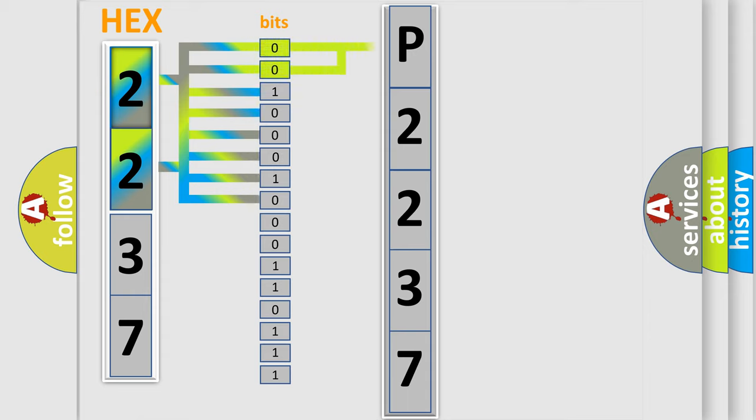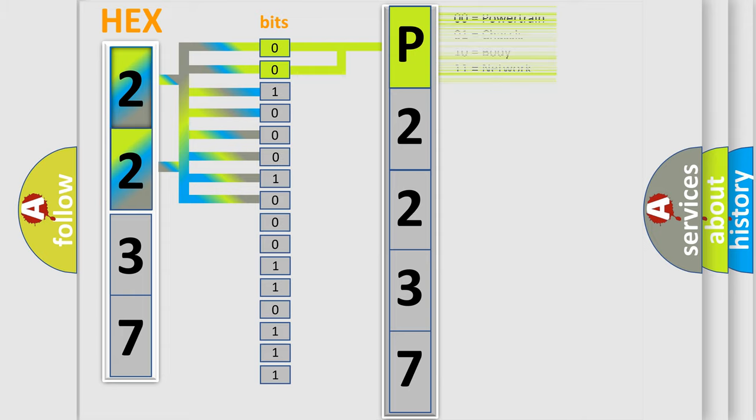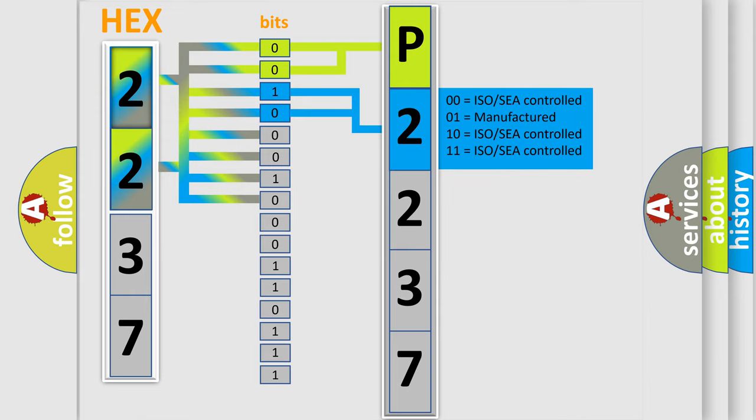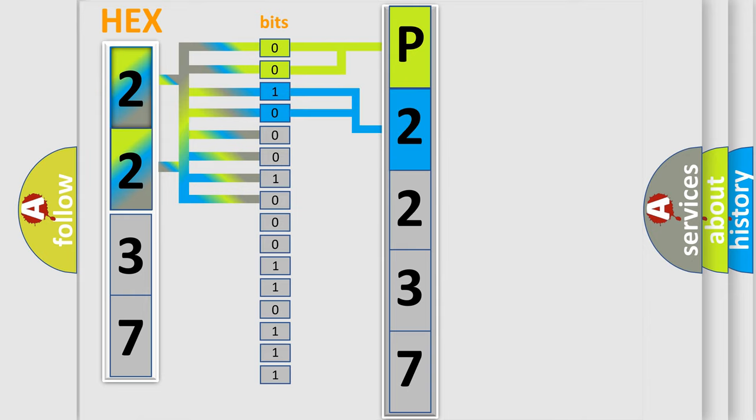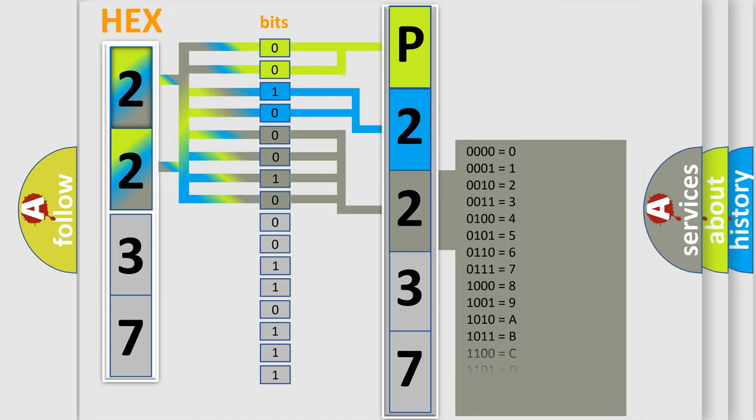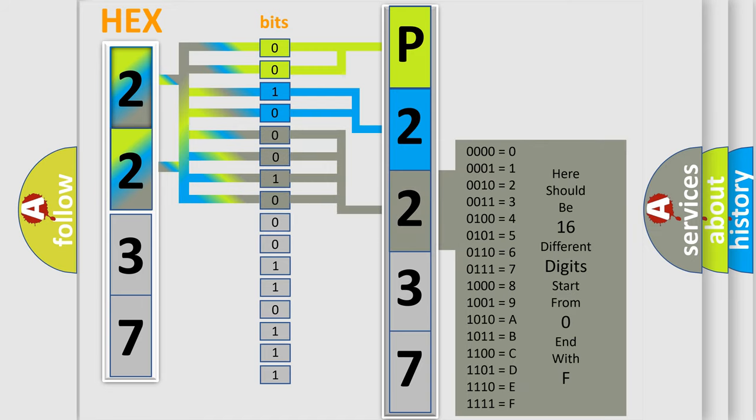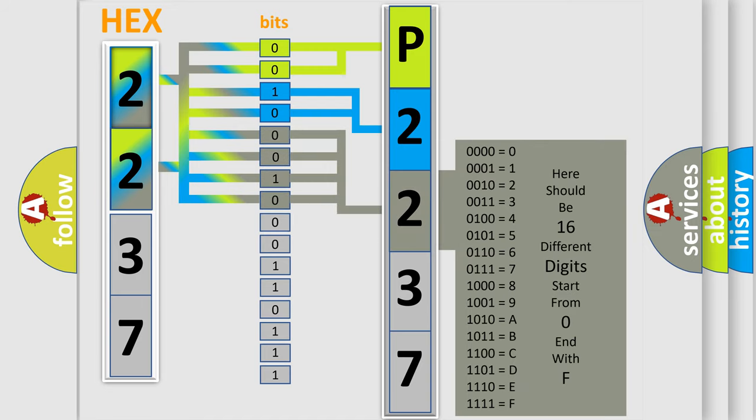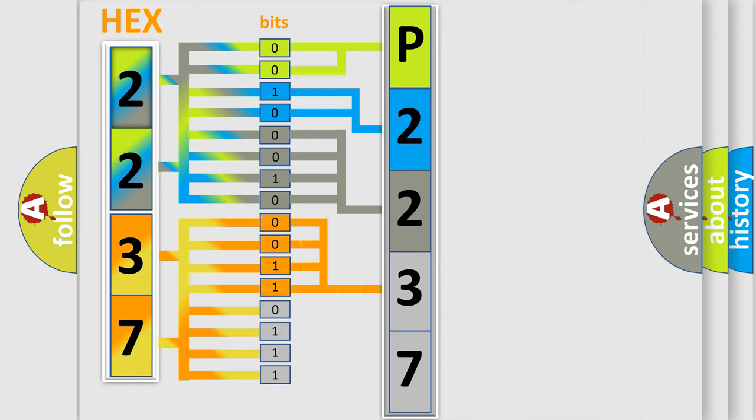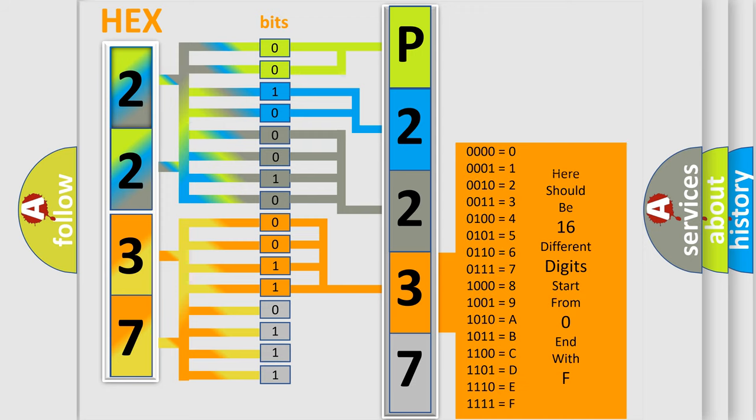By combining the first two bits, the basic character of the error code is expressed. The next two bits determine the second character. The last bit styles of the first byte define the third character of the code. The second byte is composed of eight bits. The first four bits determine the fourth character, and the combination of the last four bits defines the fifth character.